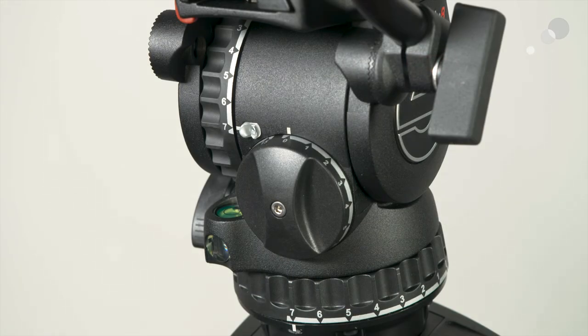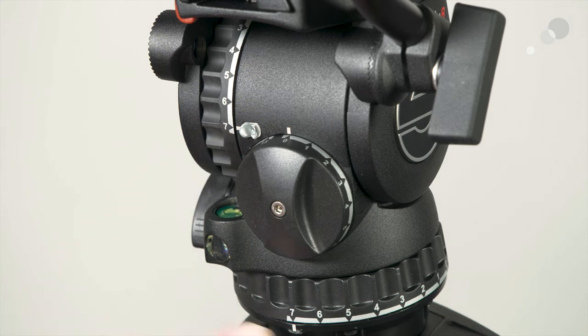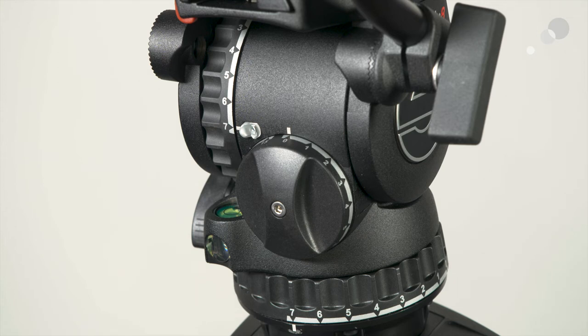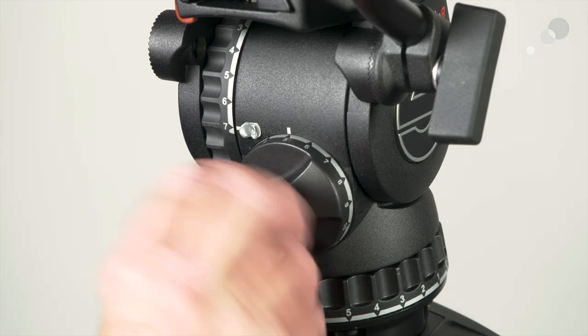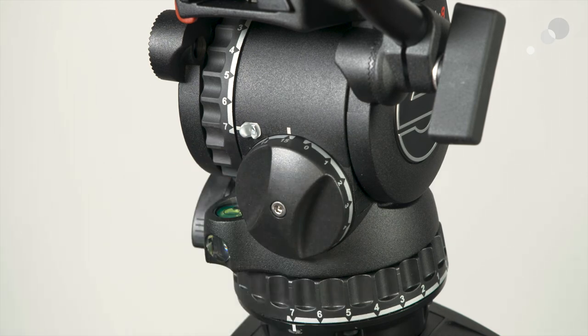This is a 7x7 head, so it does have their traditional seven tilt and seven pan friction positions. What's really unique on this head is the counterbalance. We're used to having a couple of settings, maybe a high and low range, which is great. But what really makes this unique is the fact that now we have 15 settings for counterbalance.